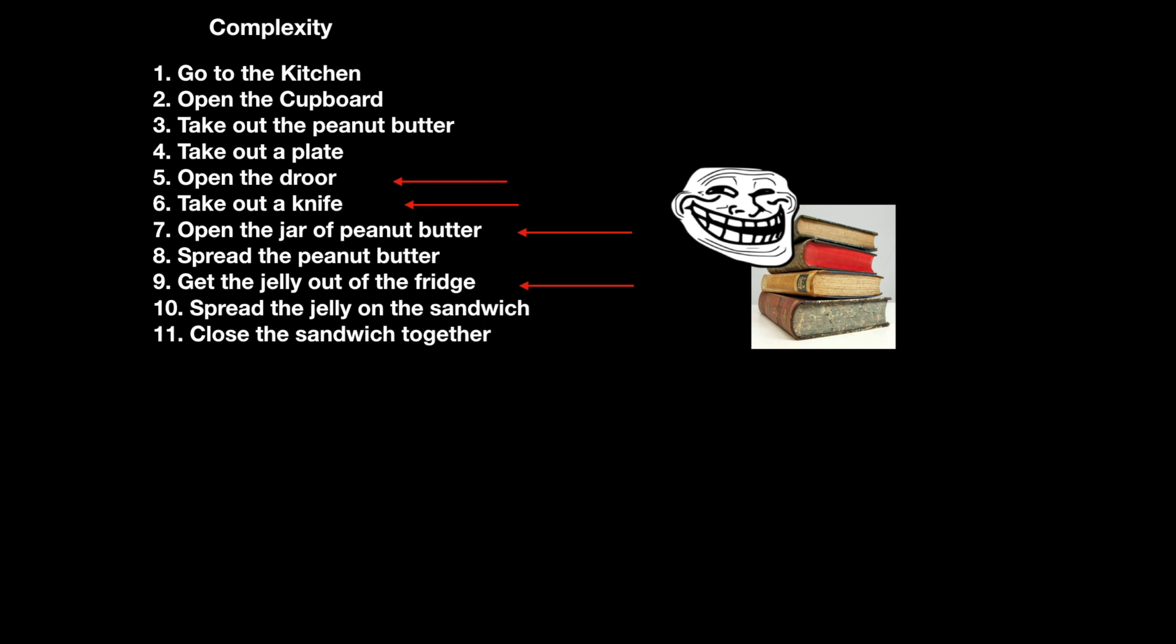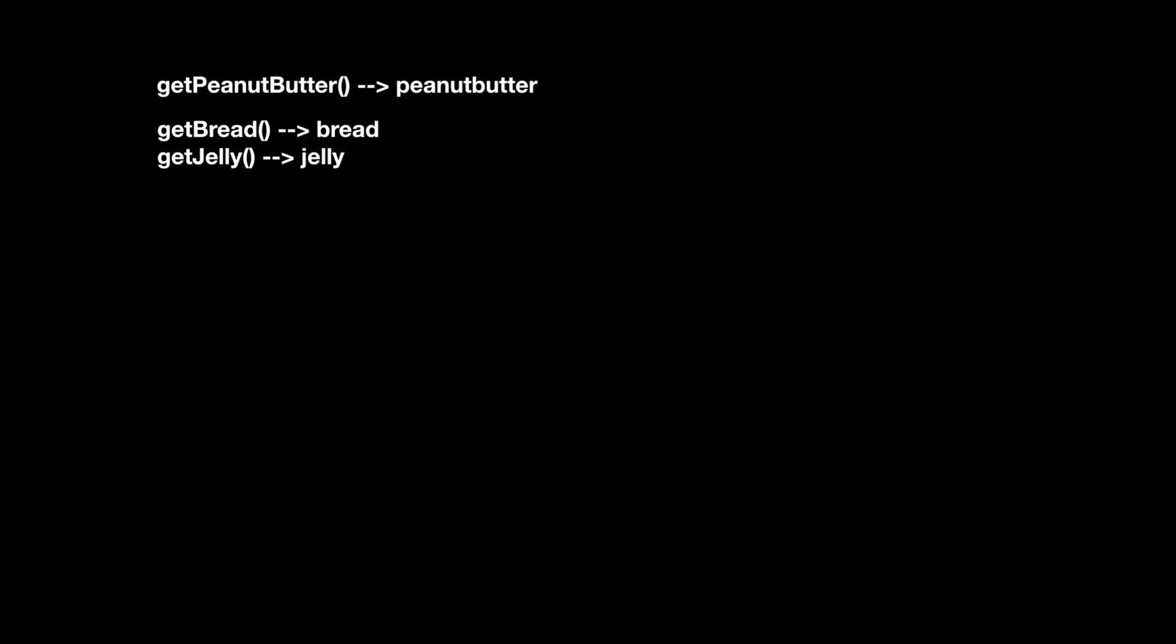The problem here is twofold. The program depends on the state of the kitchen in order to work correctly, and it modifies the state of the kitchen every time it runs. If we had access to a magic function that didn't affect anything else but always created peanut butter, and we also had similar functions for bread and jelly, then we could combine them together to make a sandwich. What's more, because these are isolated, we can run them again and again without worrying about the state of the kitchen.